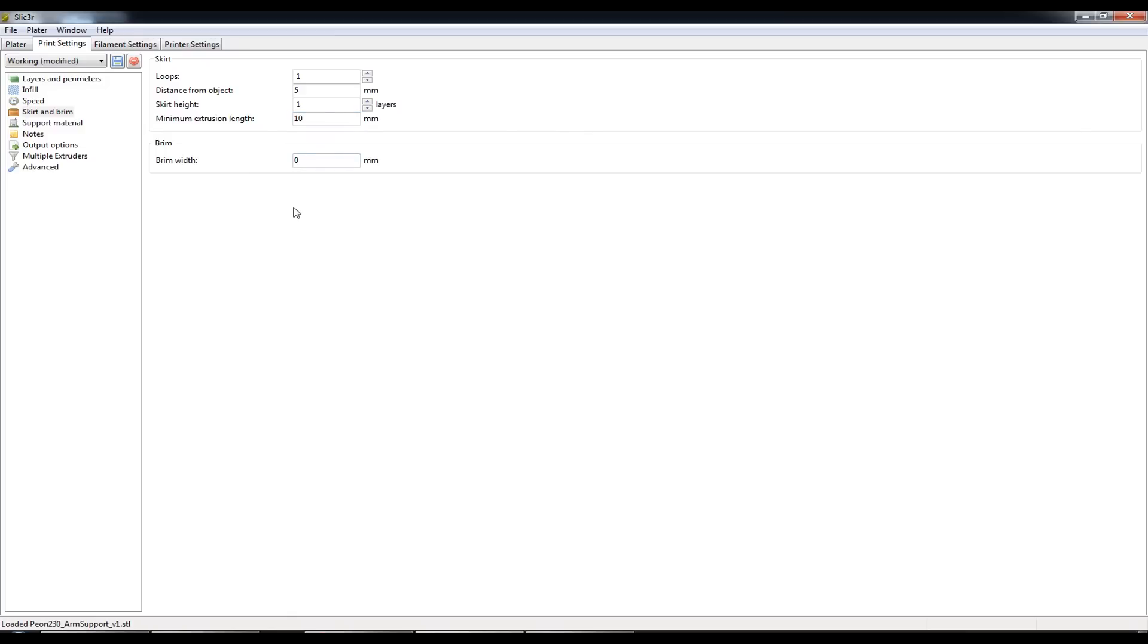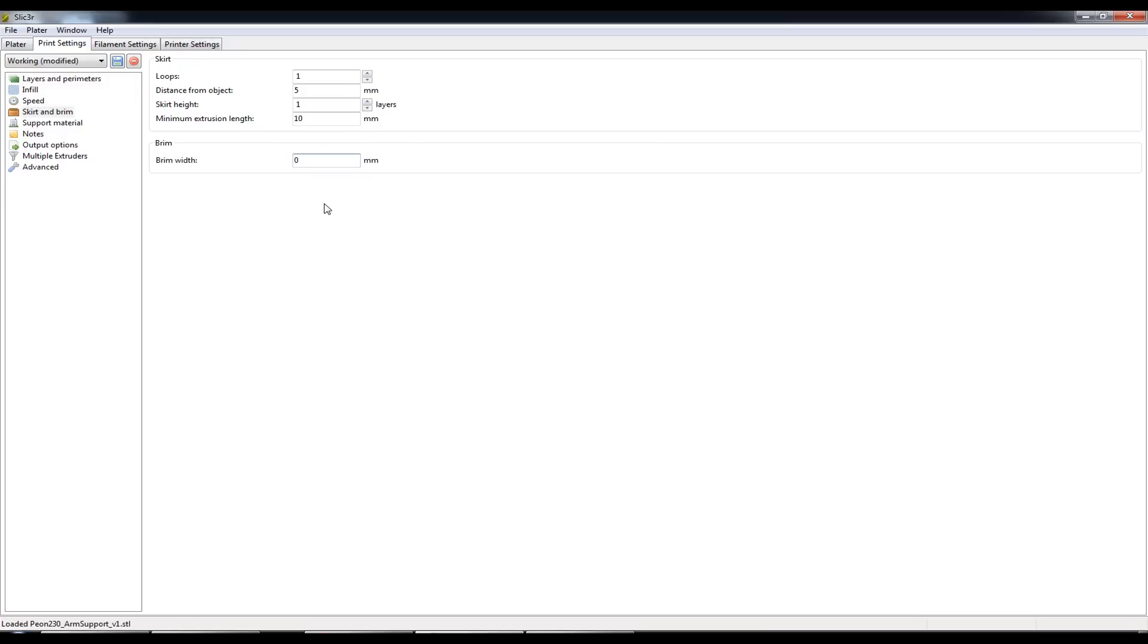I rarely use brim these days. If I have a stubborn ABS part that just refuses to stay flat throughout the entire print I'll definitely put like a brim width of 5mm in there.